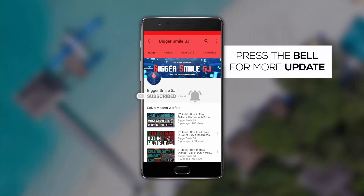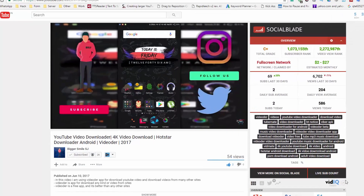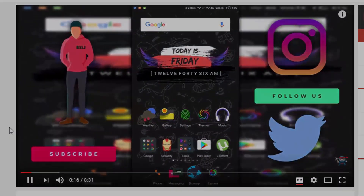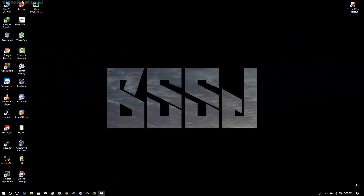Press the bell icon and never miss any update from BSSJ. Please enable CC or closed captions. Hello friends, my name is BiggerSmile and welcome to BiggerSmileSJ. Here is a new video in my channel.